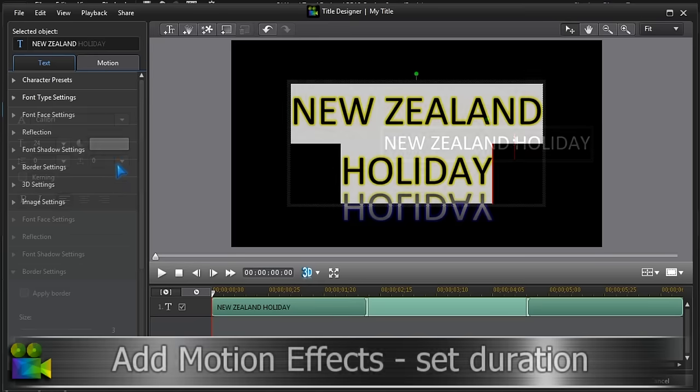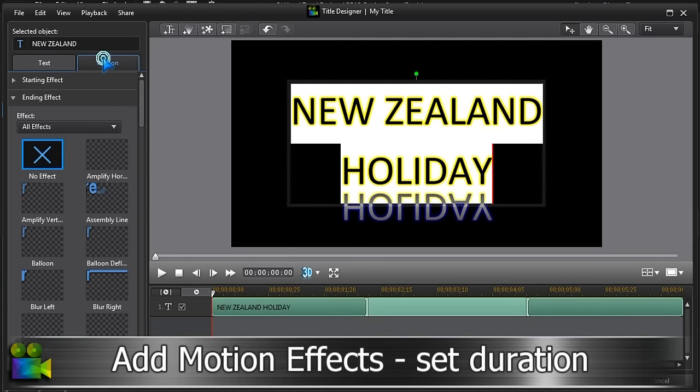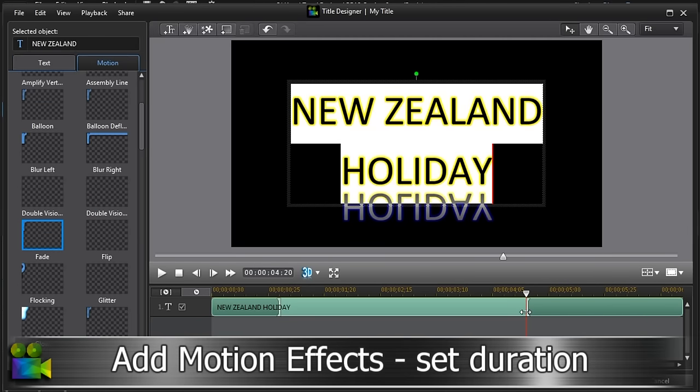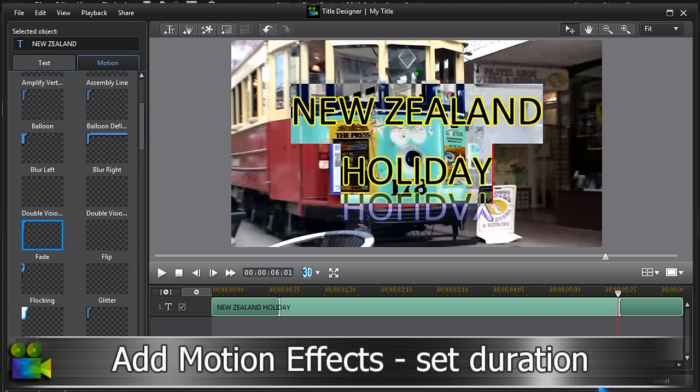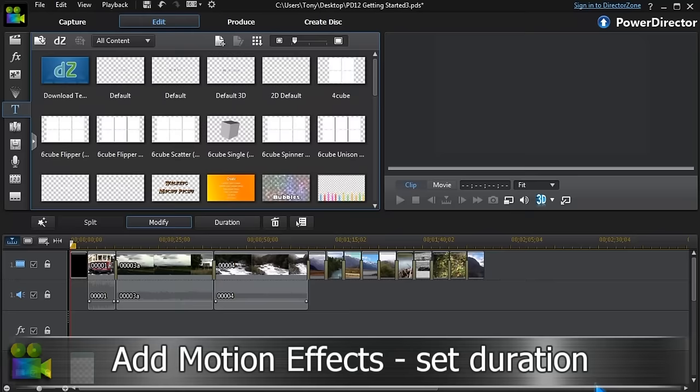Once the words have been changed and basic formatting done, we can add start and ending effects and set the duration.